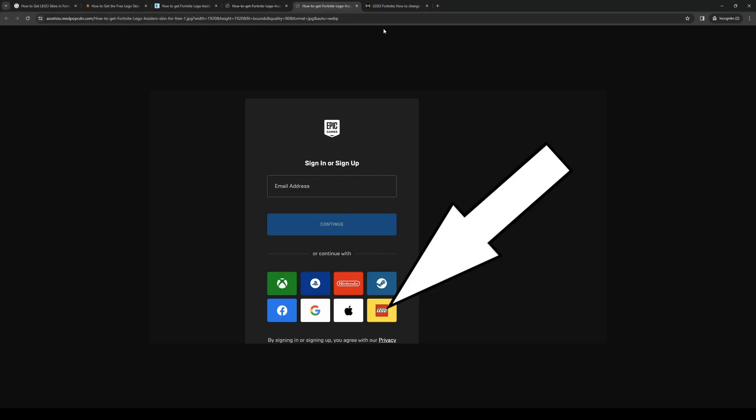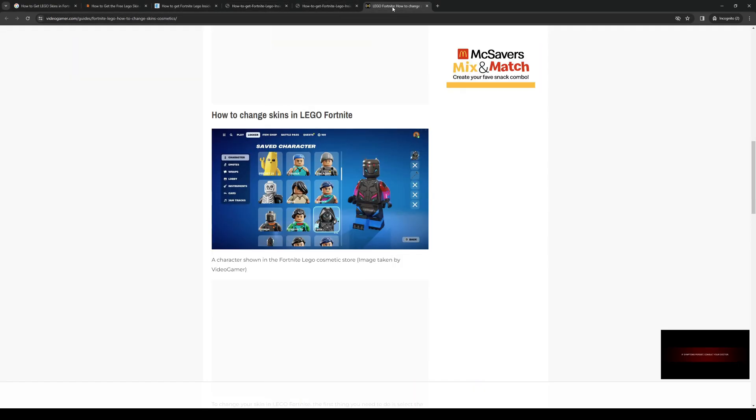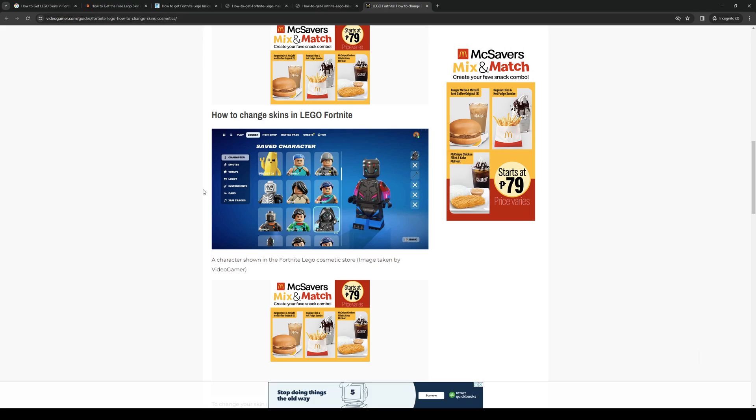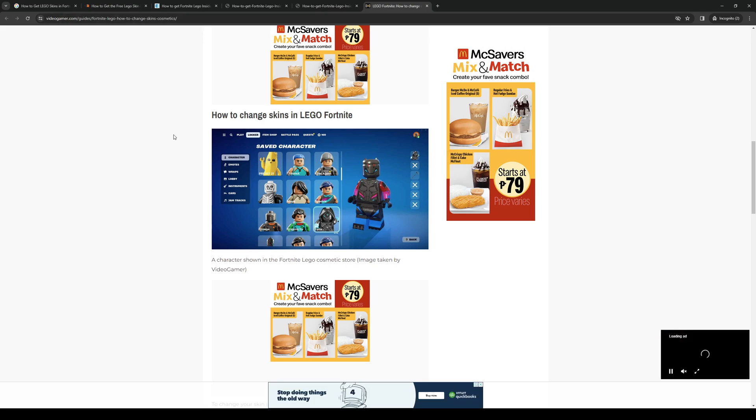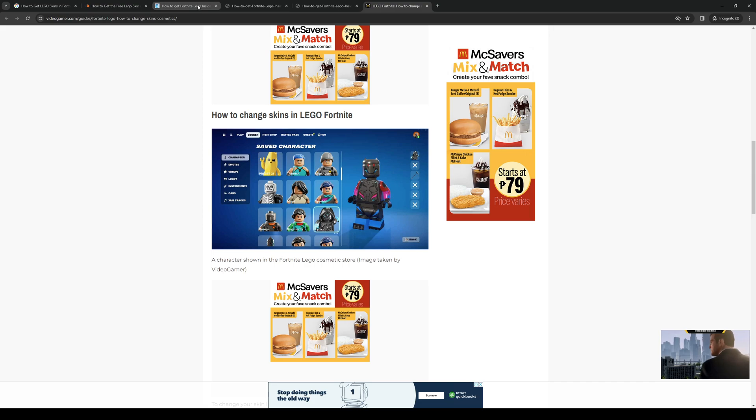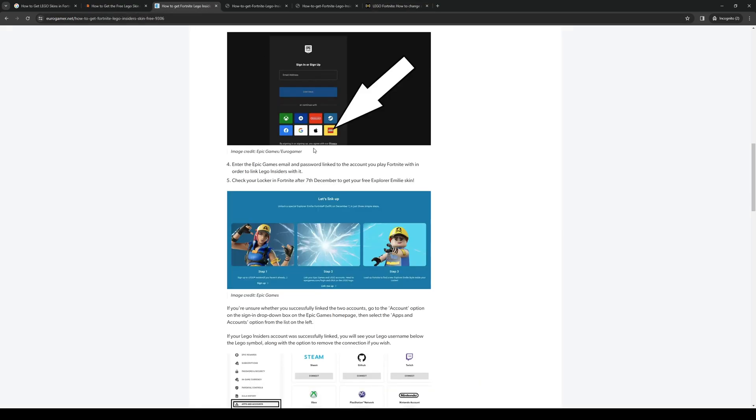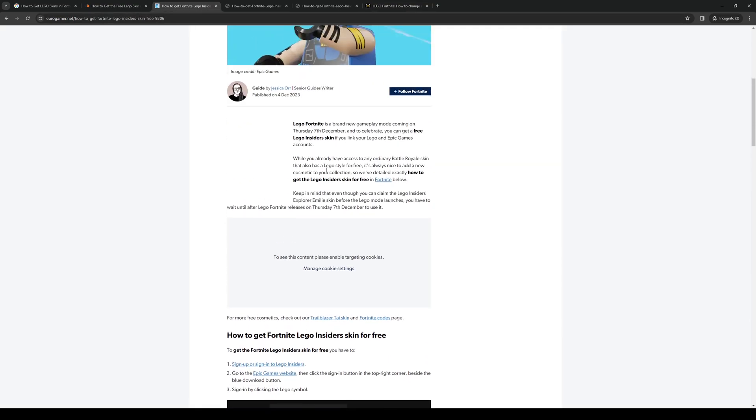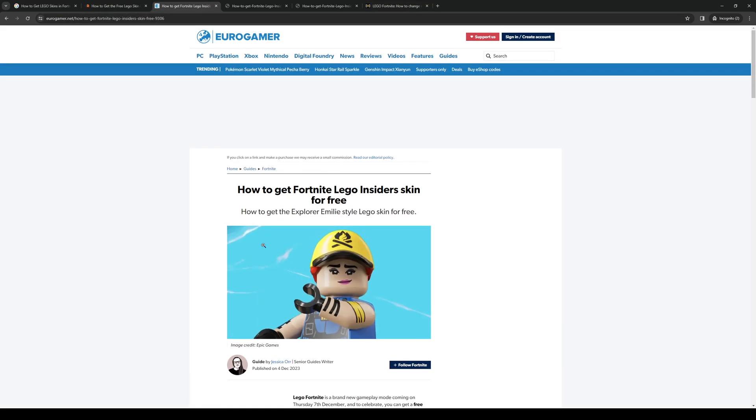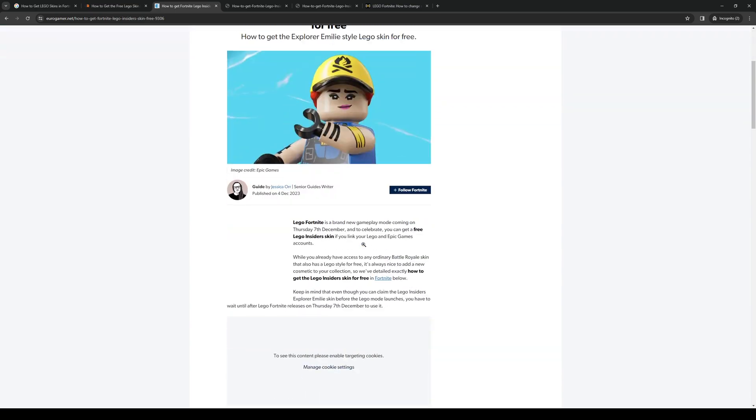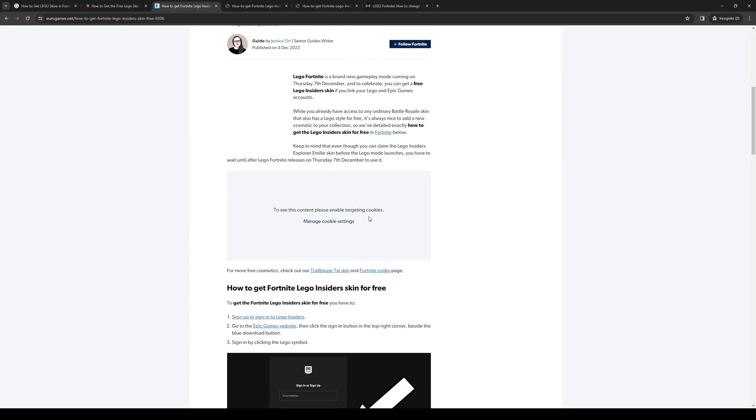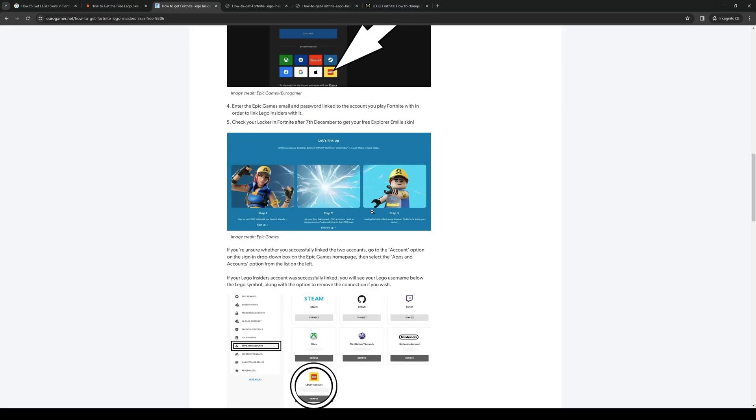What does this mean? This means that you can now claim a free Lego skin from the Lego franchise called Explorer Emily, and it looks like this. This one's definitely 100% free and this would normally reflect in your account and inventory within a couple of days.